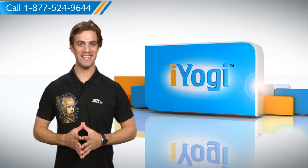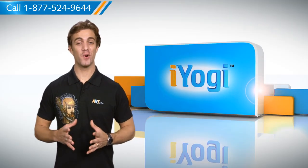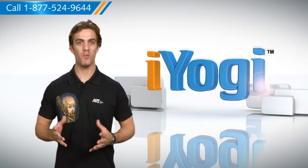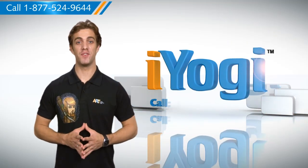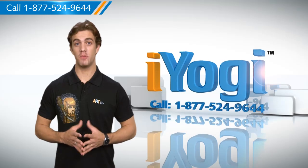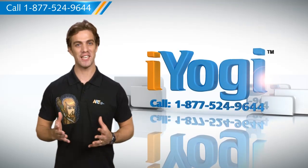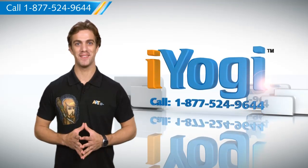Now that was easy! For more such easy-to-follow tips, keep watching! And if you face issues on your PC that you need help with, just call iYogi.